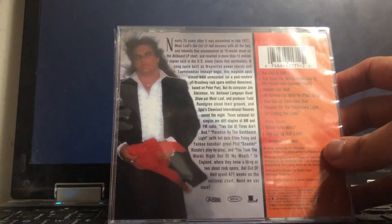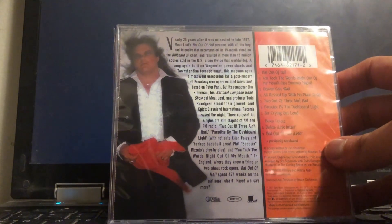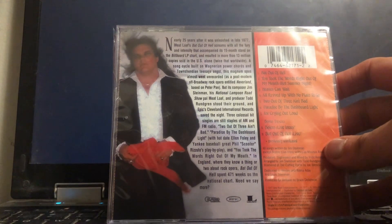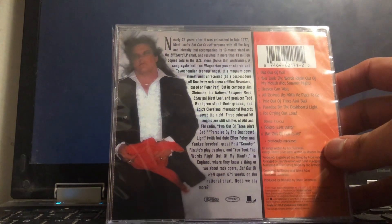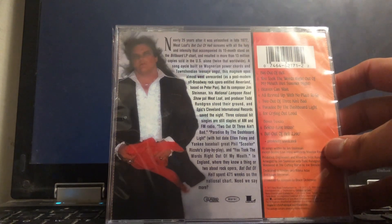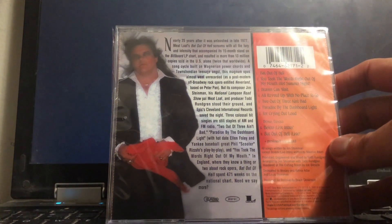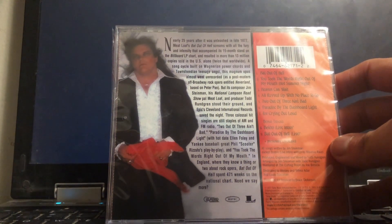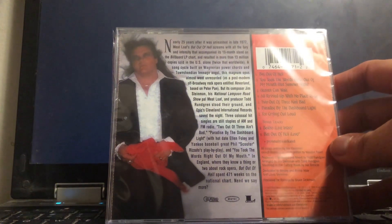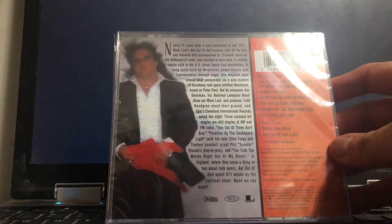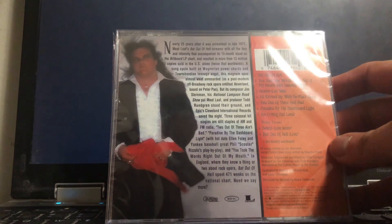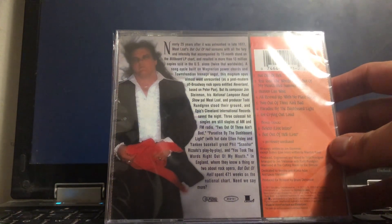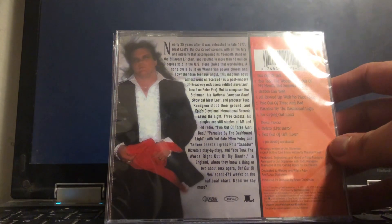A song cycle built on Wagnerian power chords and Townshend-ian teen angst, this magnum opus almost went unrecorded as a post-modern off-Broadway rock opera entitled Neverland based on Peter Pan. But its composer Jim Steinman, his National Lampoon roadshow pal Meatloaf, and producer Todd Rundgren stood their ground, and Epic's Cleveland International Records saved the night.